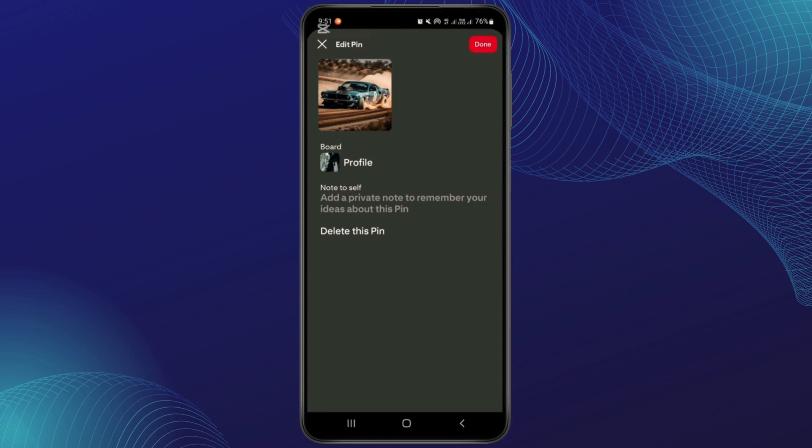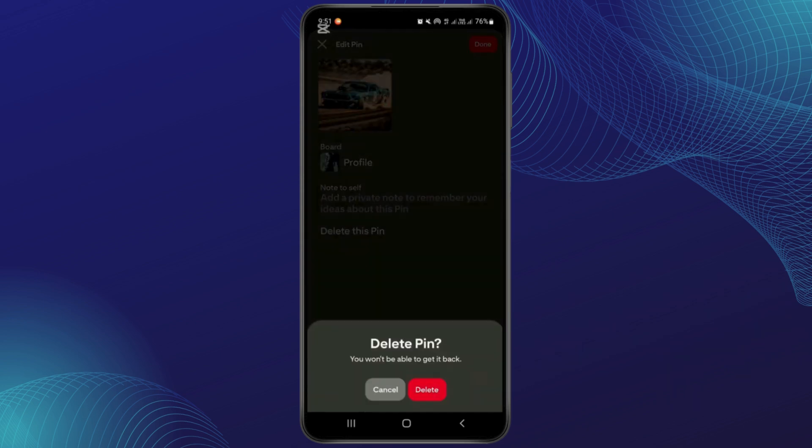Now from this edit pin option, you will have to go to the option like delete this pin, so from here you can tap on this. Simply tap on the delete option.